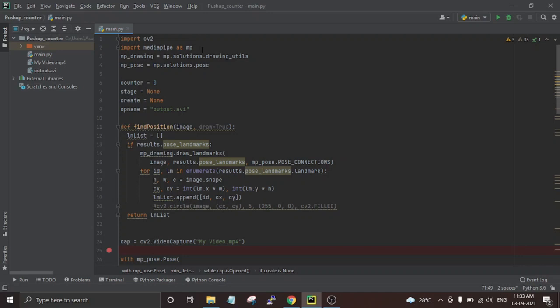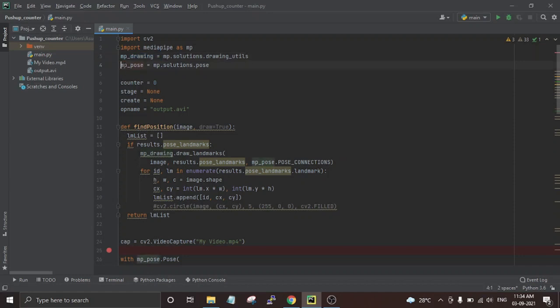MediaPipe is the core package for pose estimation while OpenCV is used for image processing. In the next lines we have created two new variables: 'mp_drawing', which gets all the drawing utilities from the MediaPipe Python package, and 'mp_pose', which is used to import the pose estimation model.